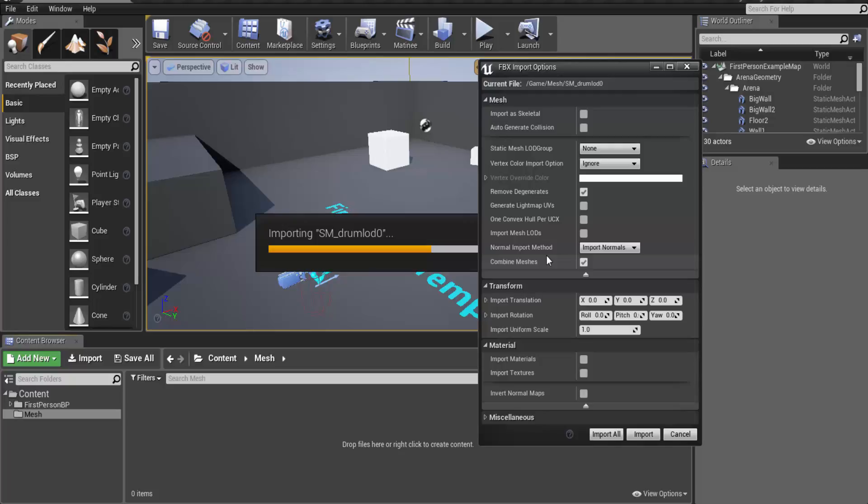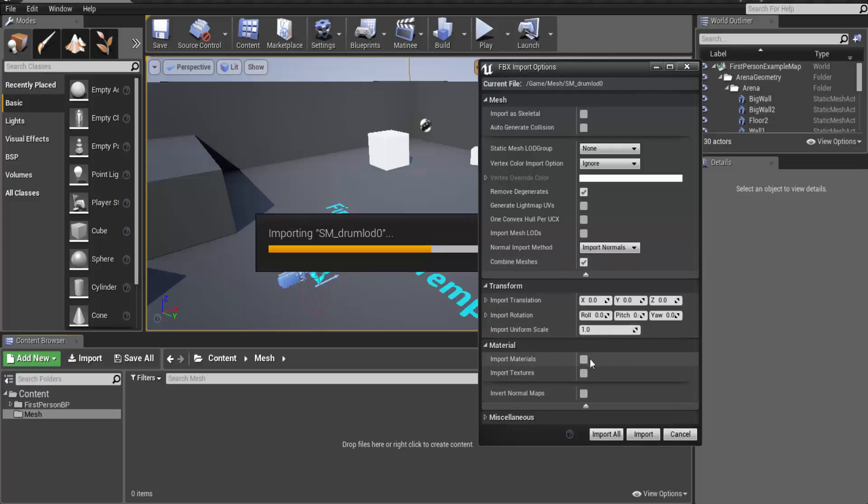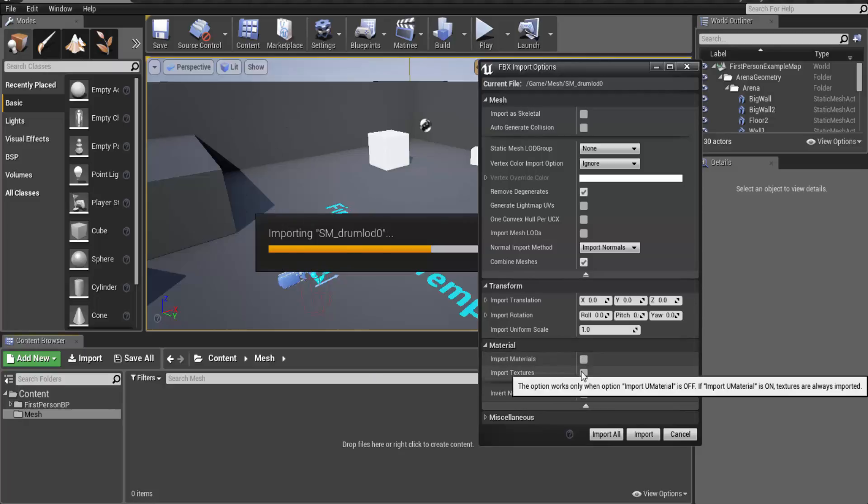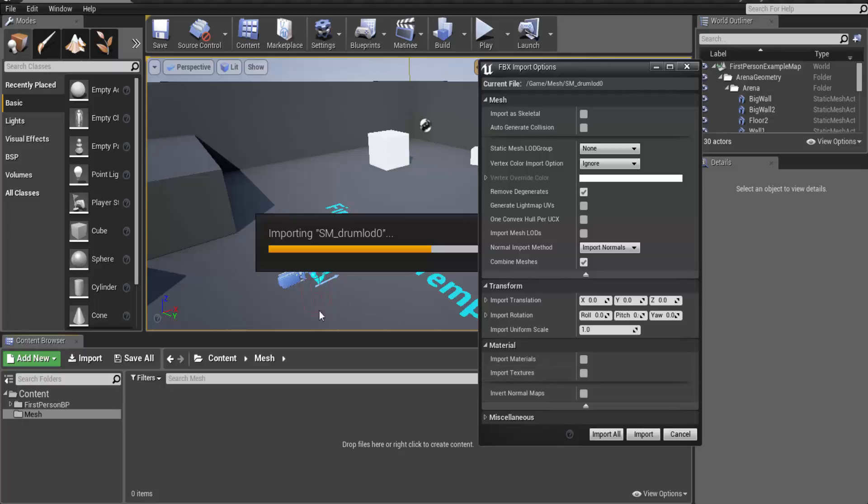Then I don't want the materials to be imported from any other 3D software. I would recommend you to do the same because Unreal Engine materials are far much better than anything else. Then since we are not having any textures I'm not going to import those actually. So this is going to be our settings for importing the objects.